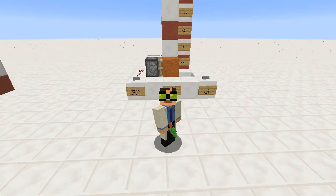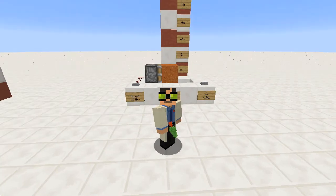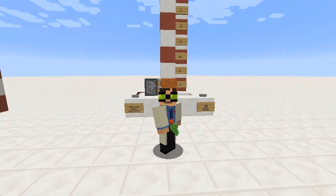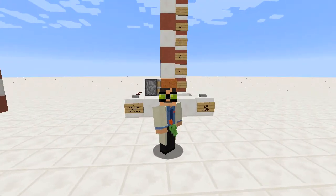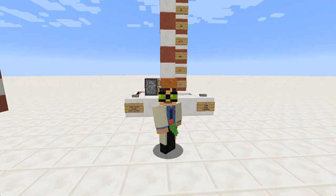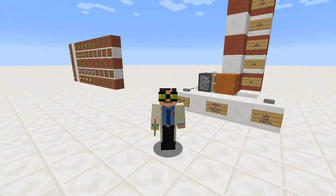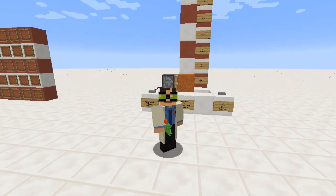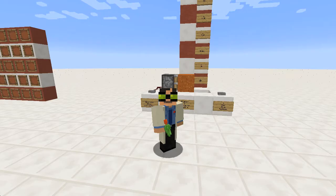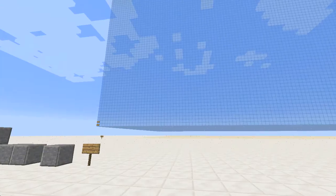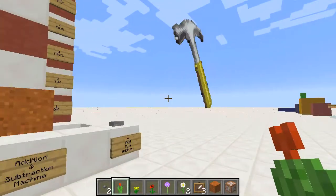Hello and welcome to 101 Ideas for Minecraft Learners. In this episode we're going to be looking at an addition and subtraction machine and maybe you could build one yourself. We'll also be having a quick look at a picture graph and how we can incorporate it into our addition or subtraction machine. So let's go and have a look at what I'm talking about.